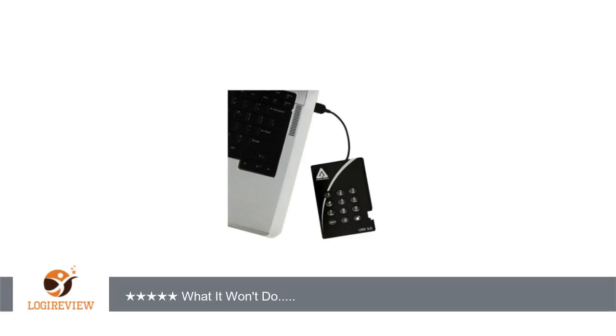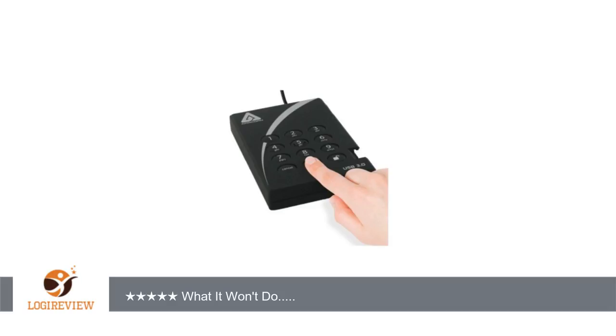What it won't do - the downside: One, although you can have multiple passwords, all users access the same data on the drive. It would be a real plus if file access could be controlled by which password is entered.